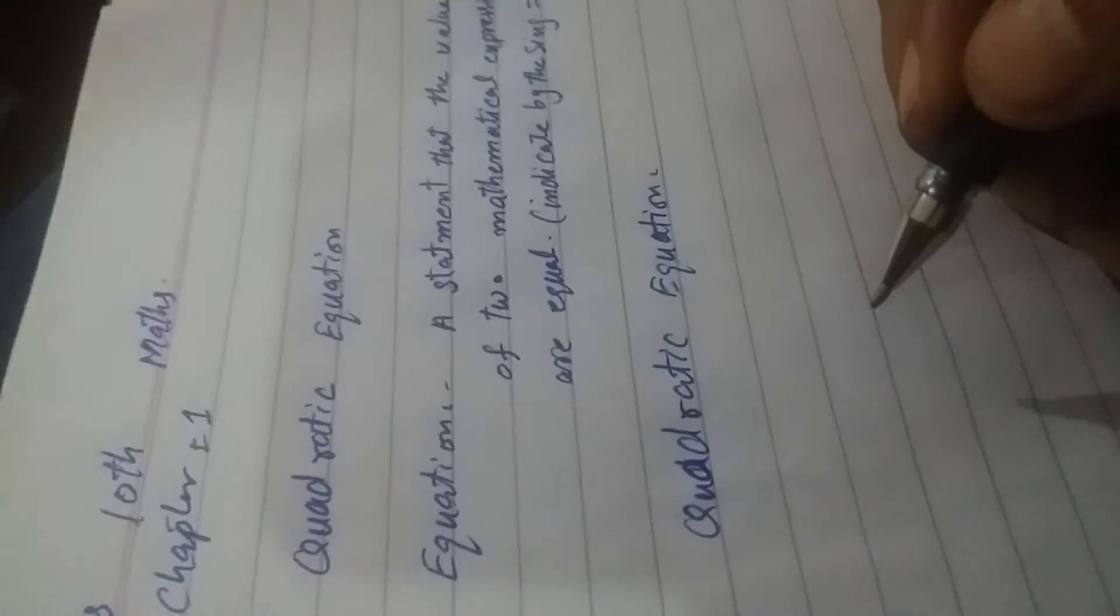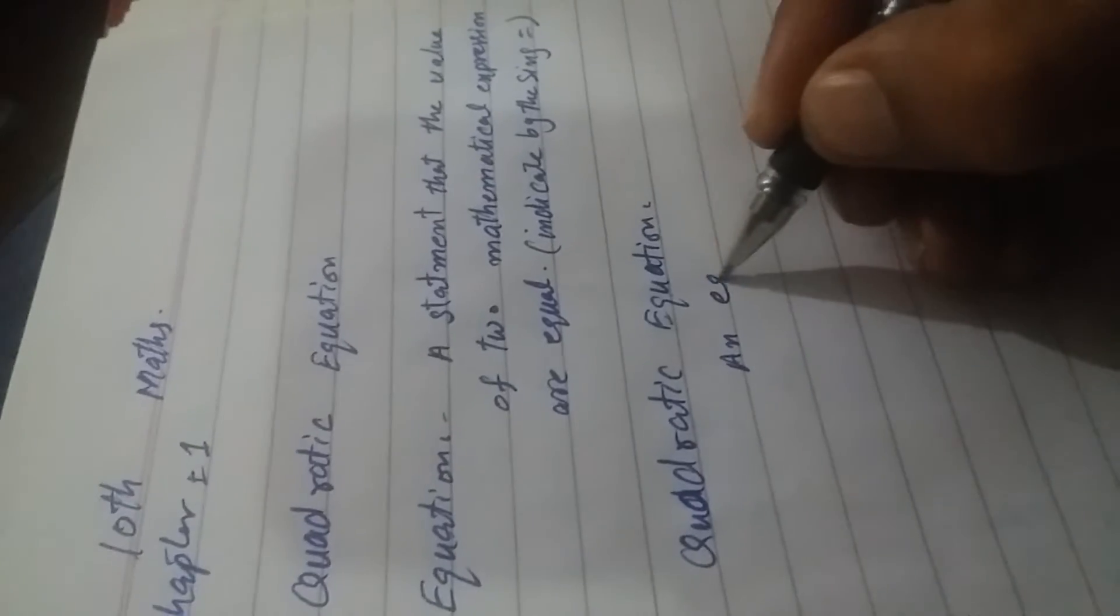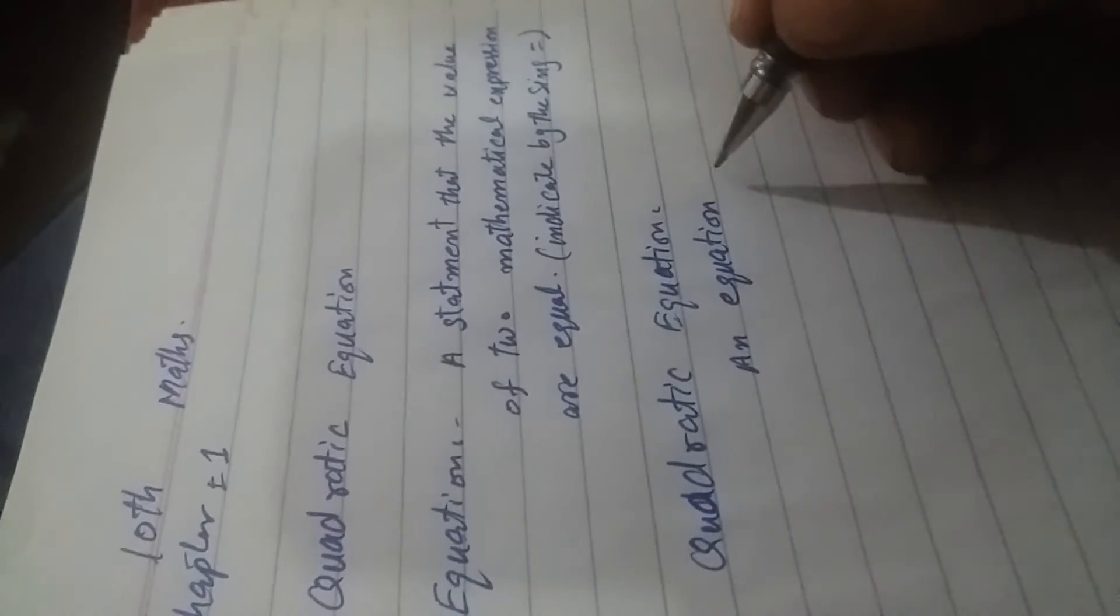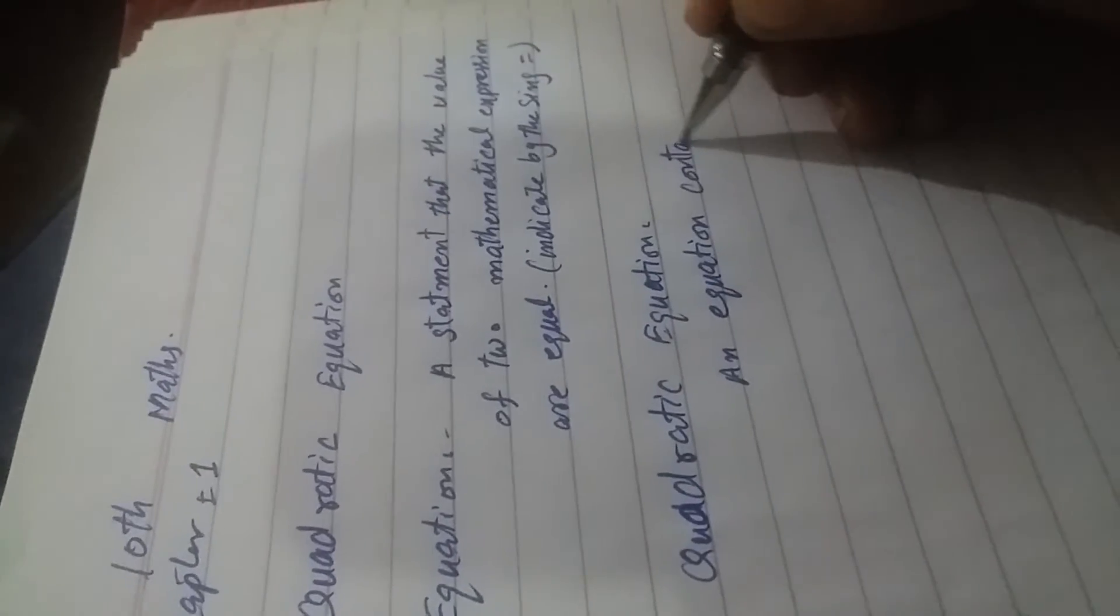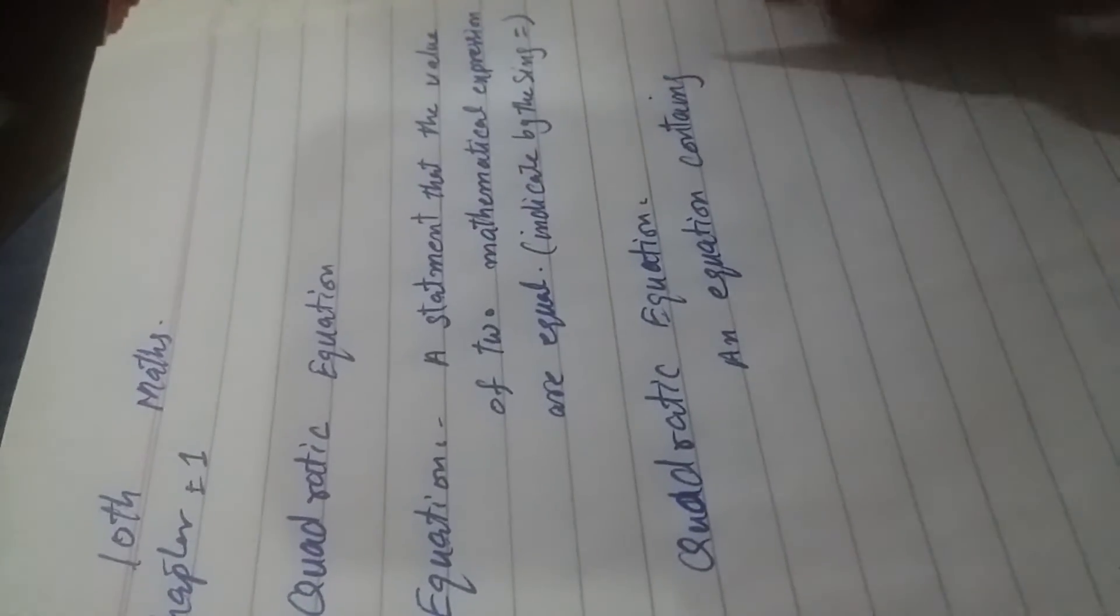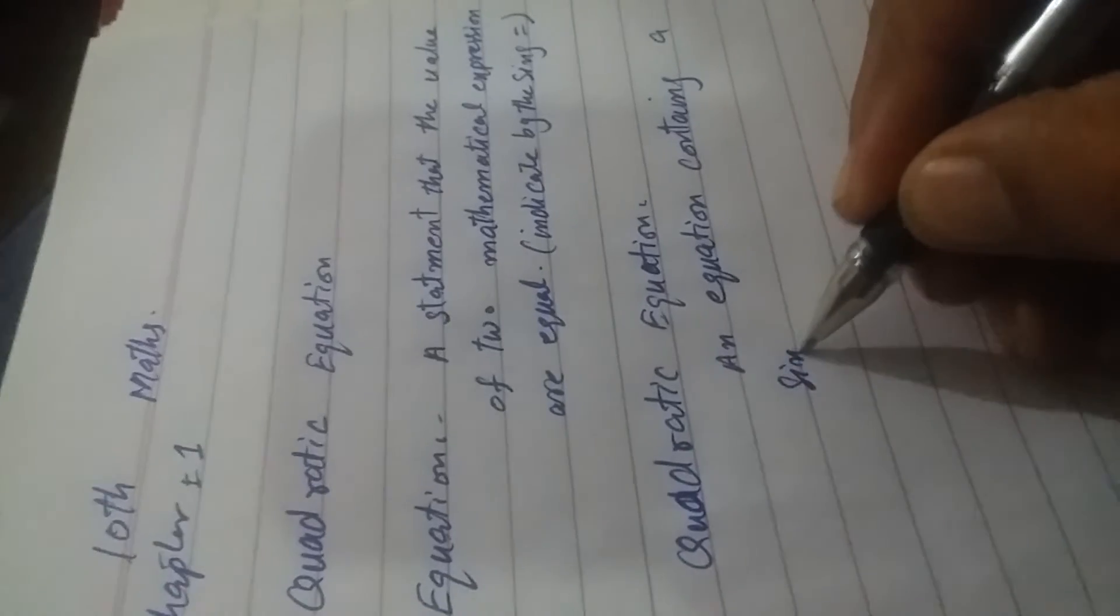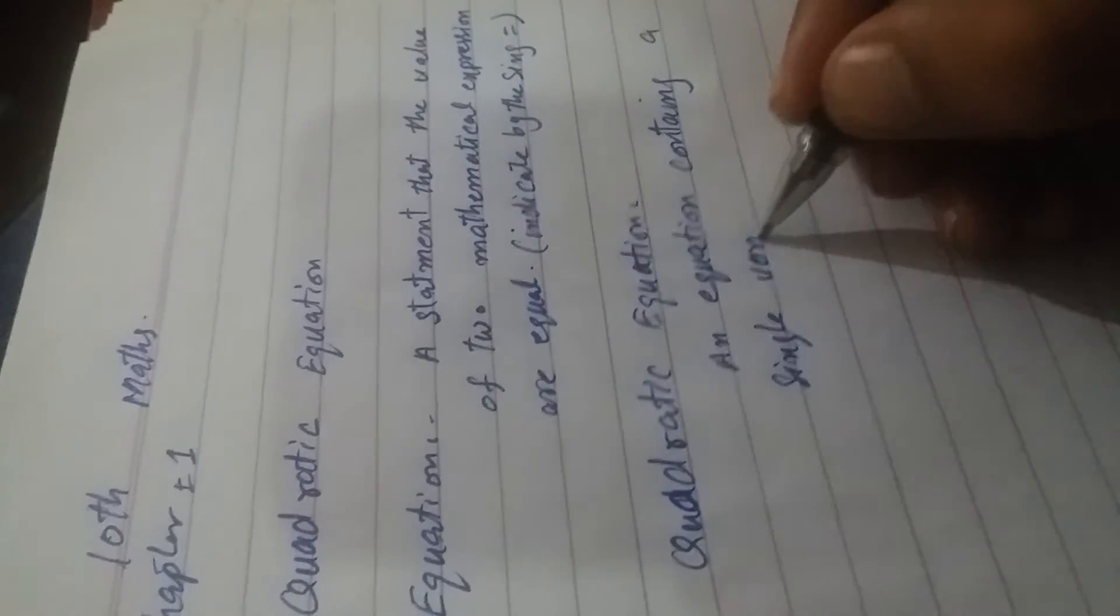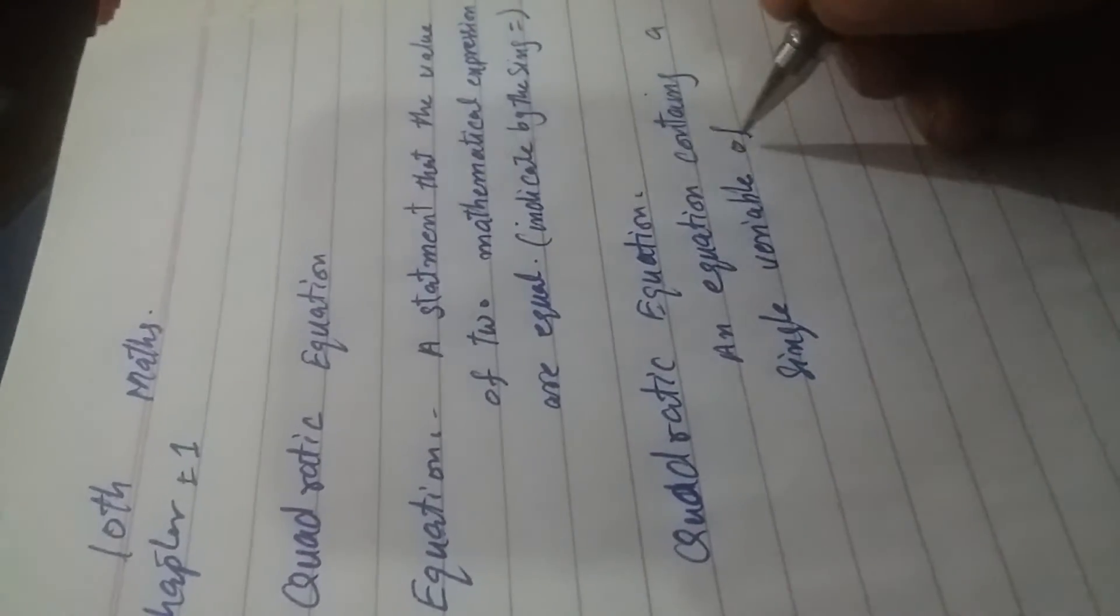A quadratic equation is an equation containing a single variable of degree 2.